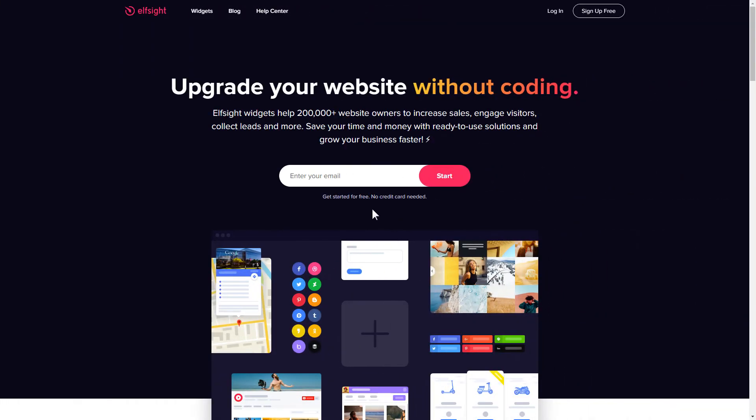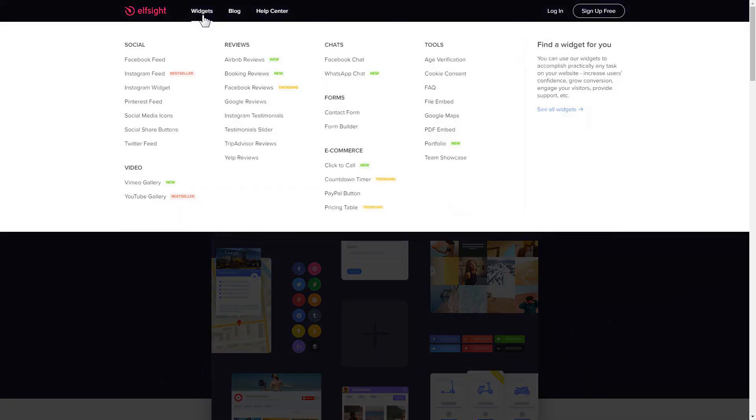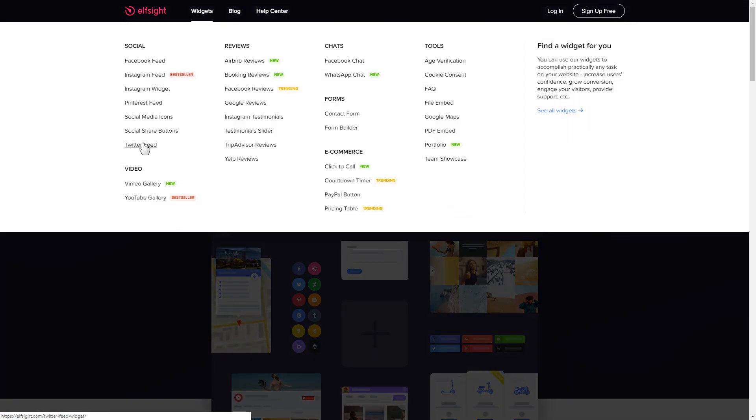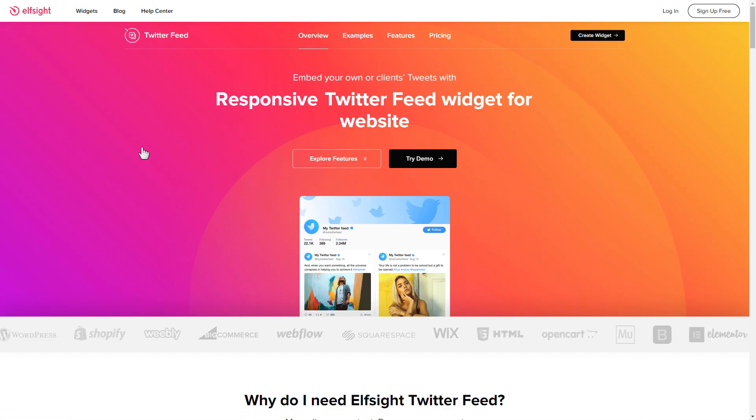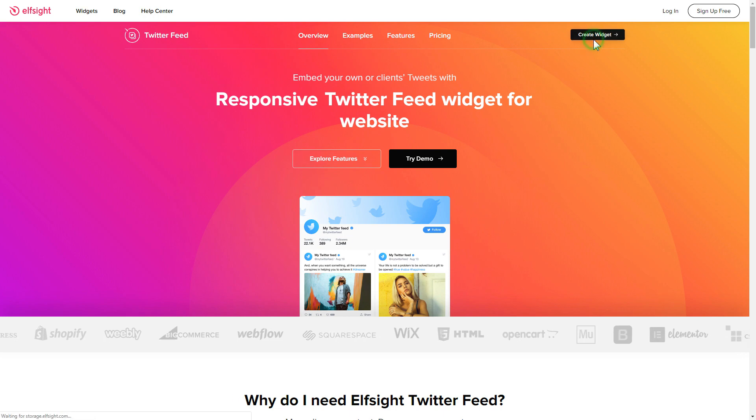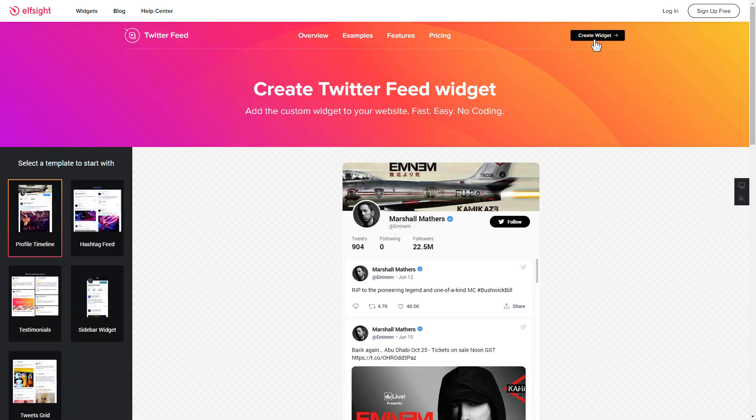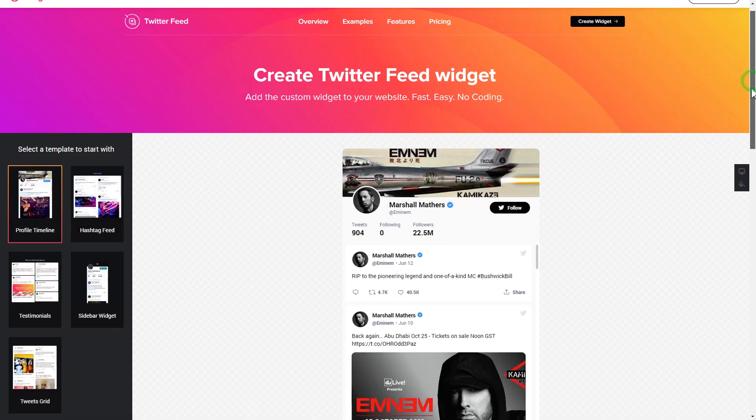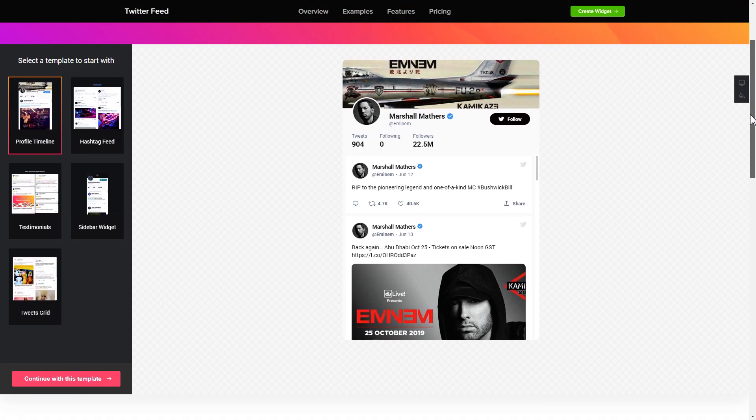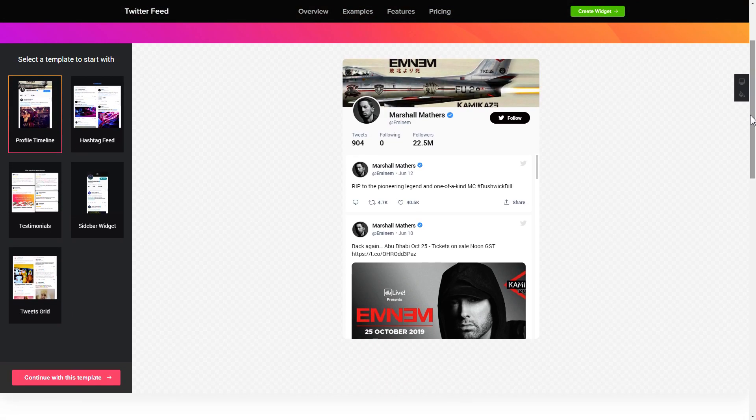First of all, let's go to Elfsight.com and choose the Twitter feed widget in the menu list. Click create widget. You can find the direct link in the video description. So let's create your widget.